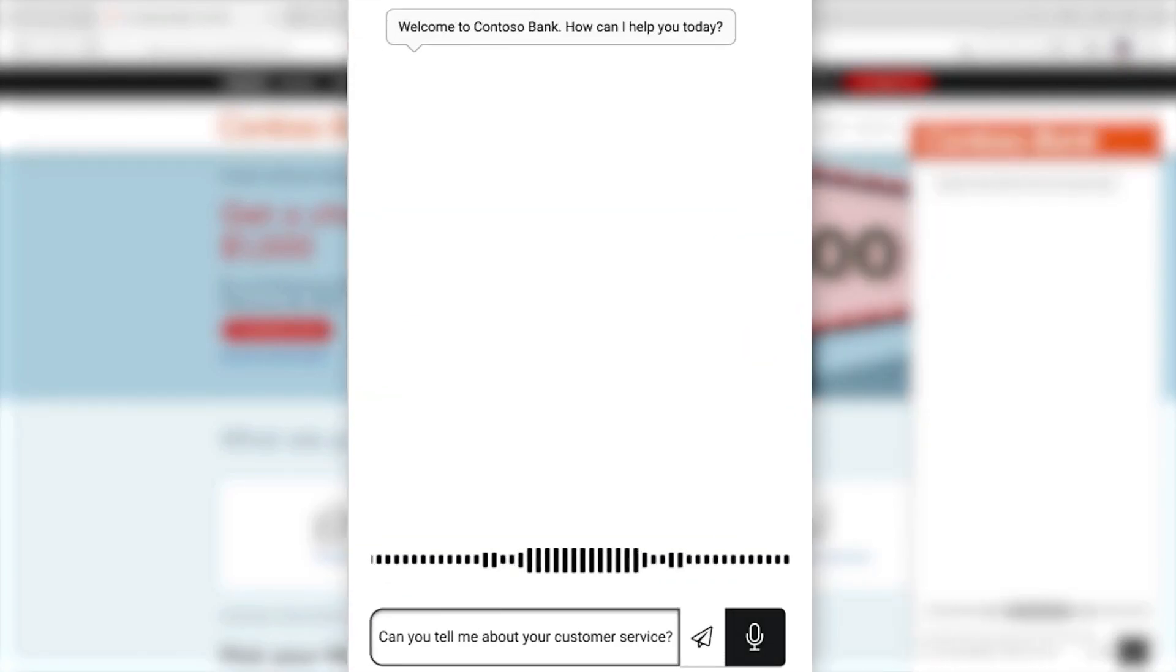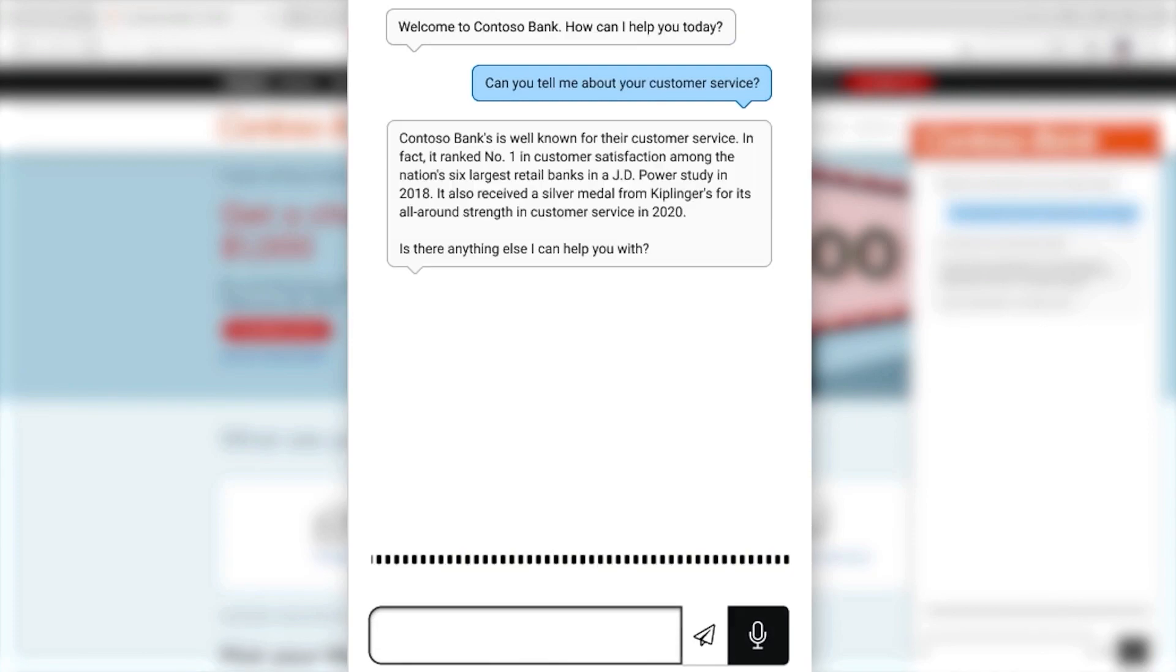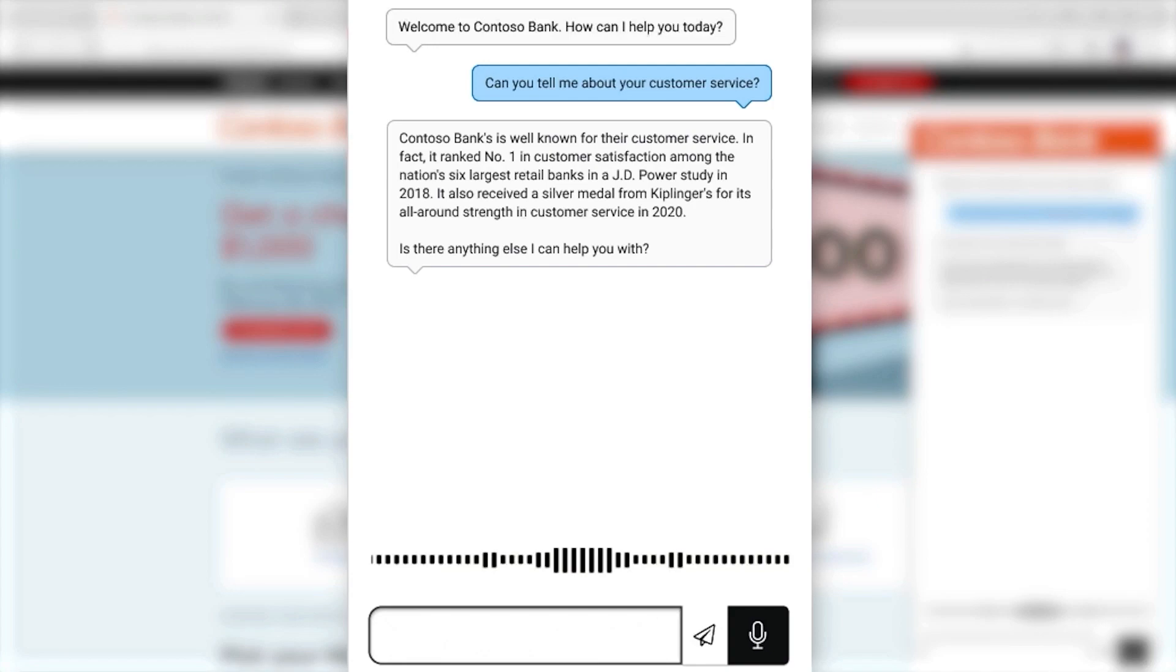Can you tell me about customer service? Pretty helpful. Now remember that Contoso already had topics built to handle things like checking balance and paying a bill. Let's try to pay a bill.